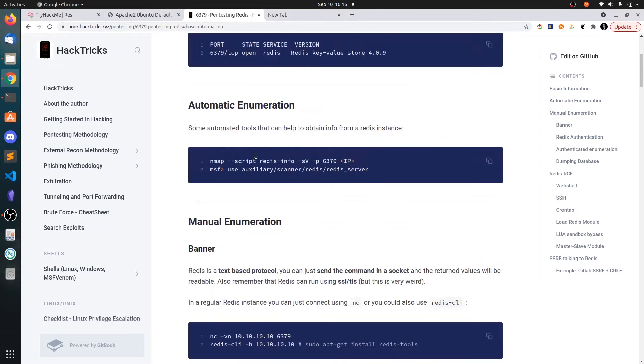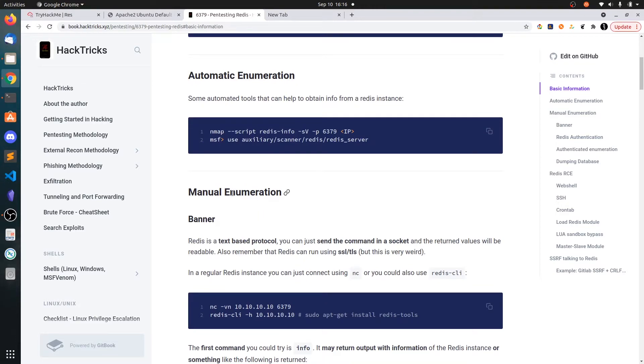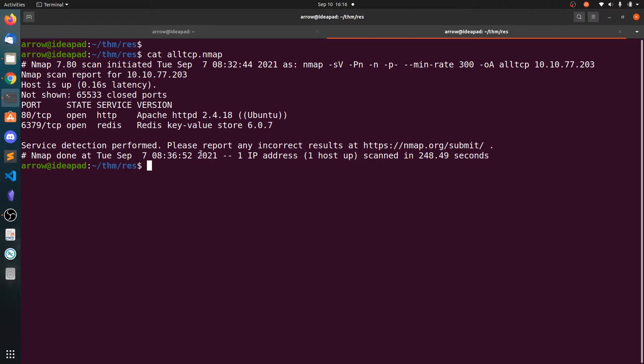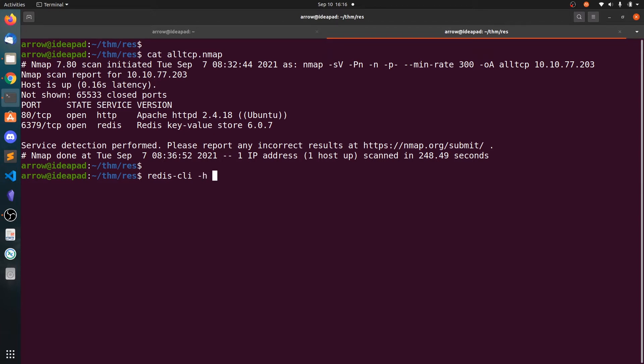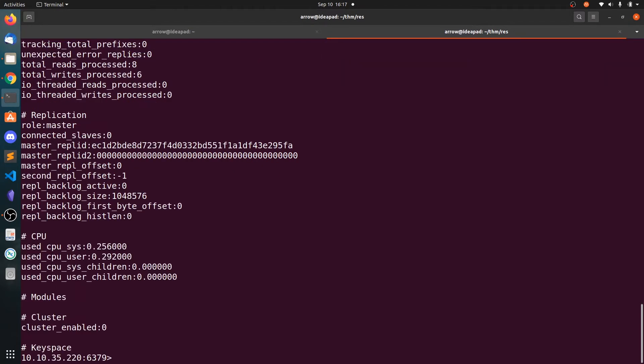First, we don't have any authentication here. So I am going to use a tool called redis-cli. This redis-cli is by default installed in Kali Linux. If not, you can just install this using apt. Connecting to the host, it did not ask me for the password. Now I can type info to get some information.